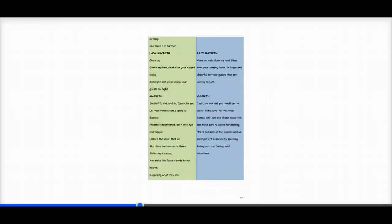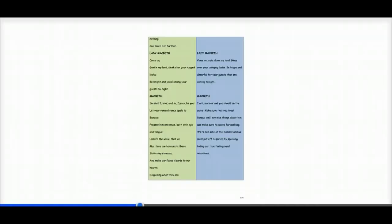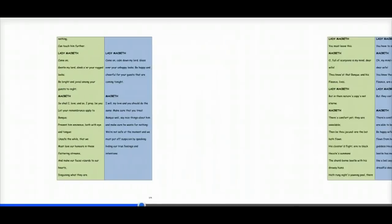Macbeth says, I will, my love, and you should do the same. Make sure you treat Banquo well. Say nice things about him and make sure he wants for nothing. We're not safe at the moment and we must put off suspicion by speaking, hiding our true feelings and intentions.